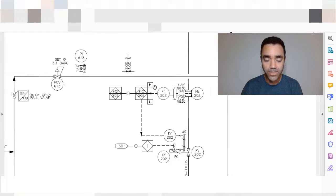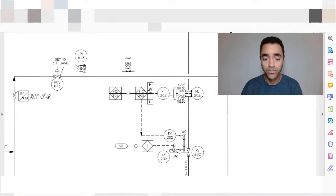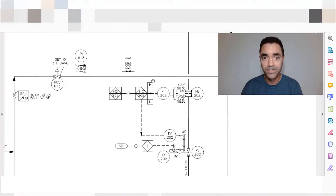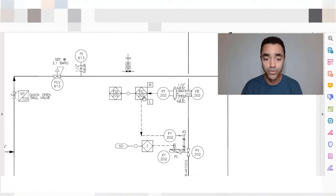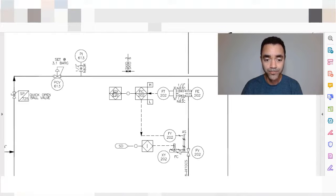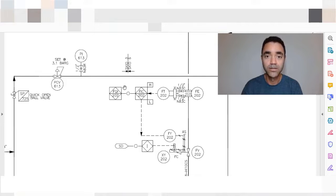You can also see H and L, which represent alarms associated with this controller. If the flow is high, the operator will receive a signal or alert in the control room. We also have a low alarm — if the flow is low according to the set point, the operator will also receive an alert at the control room.